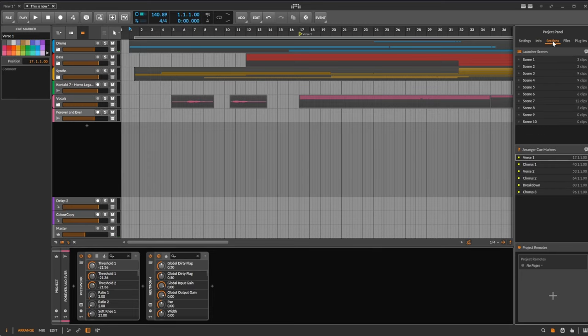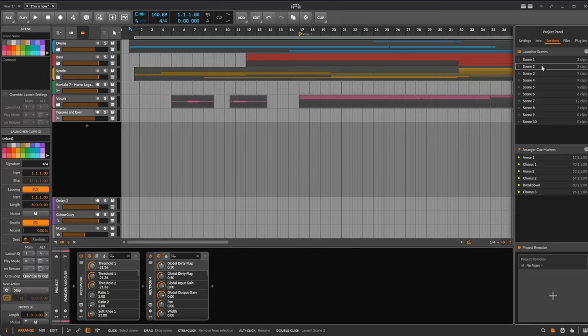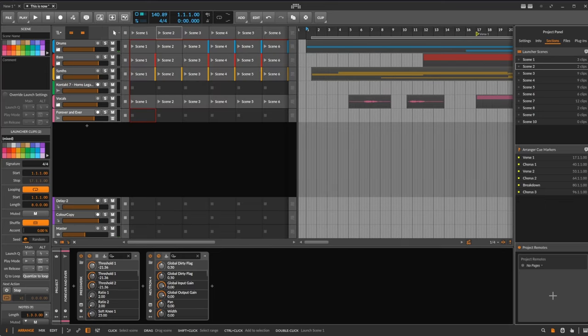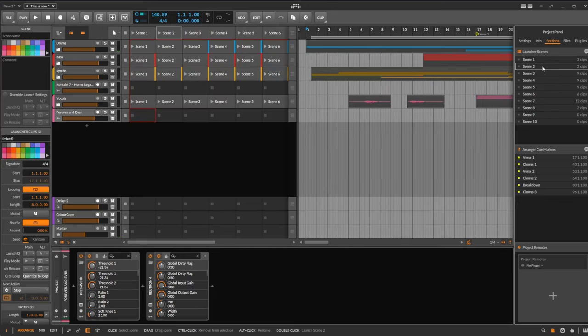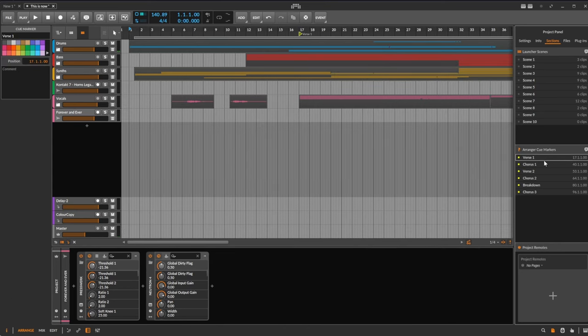But also the next section is very interesting. It's called Sections and you have here the access to all the scene positions as well as the arranger cue markers. So if you simply select that, you can jump to the respective scene and you can also press the Return key to start that.